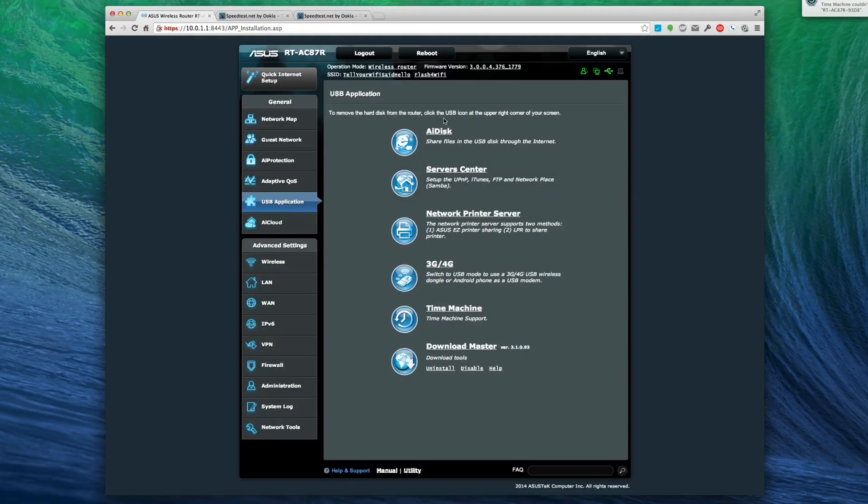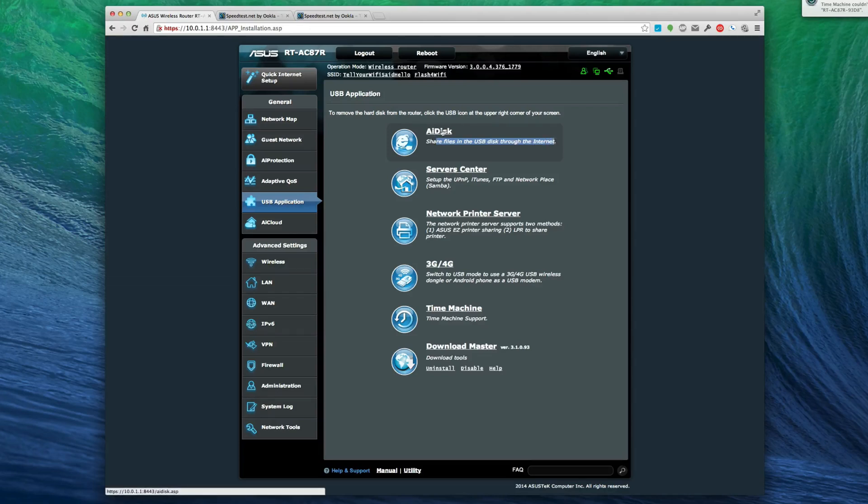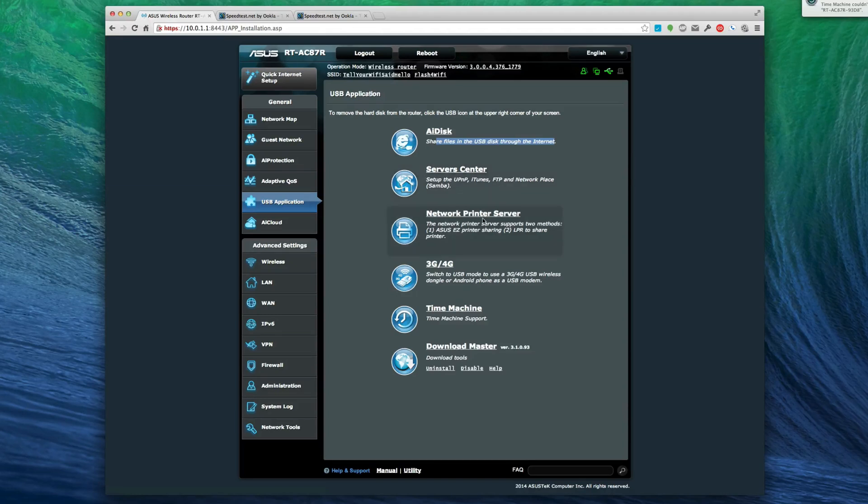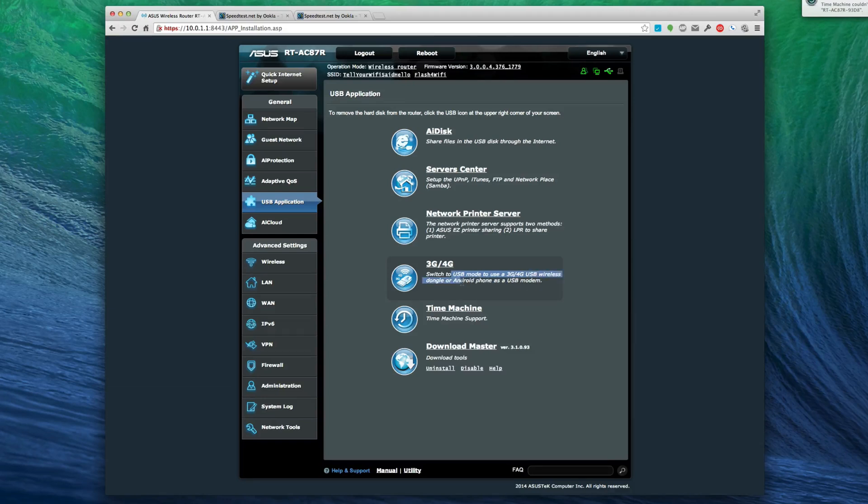USB application - I'm just going to breeze over this. This is the AI disk. It allows you to share files in the USB disk through the internet via your DDNS server center. There's UPnP, iTunes, FTP, and network place. You can switch to USB mode to use a 3G/4G wireless dongle or Android phone as a USB modem.